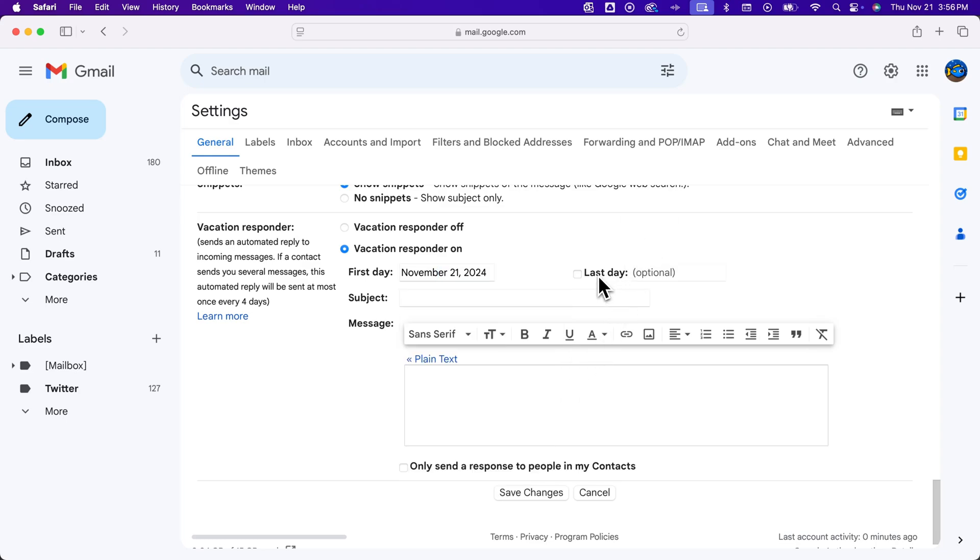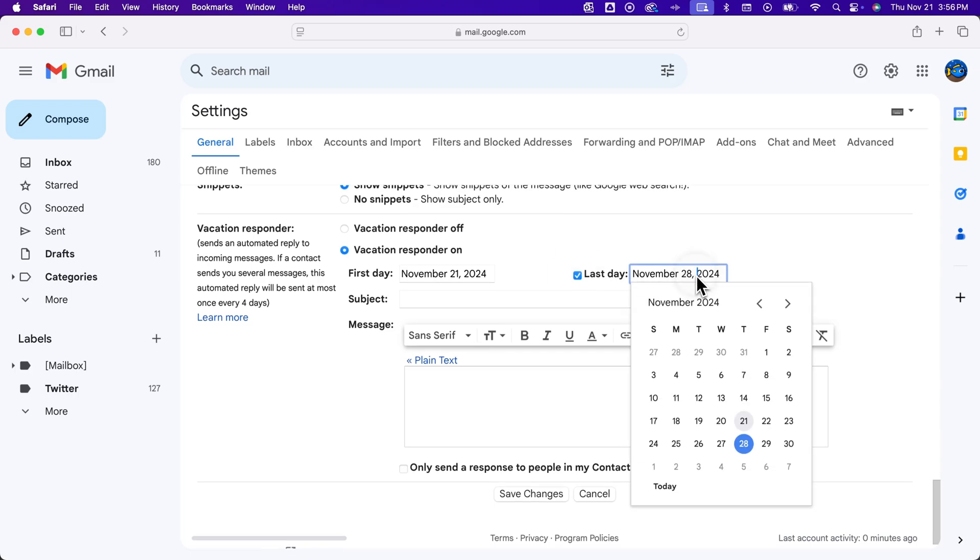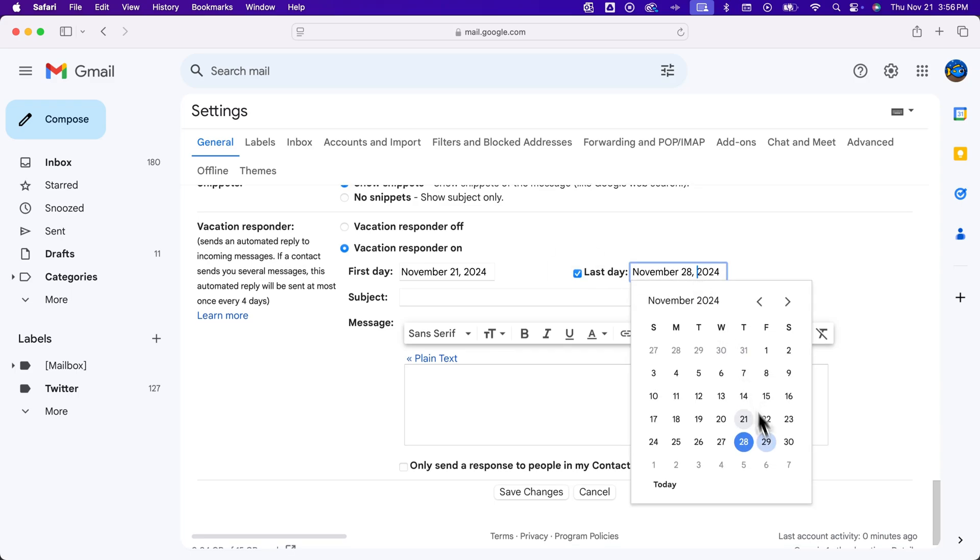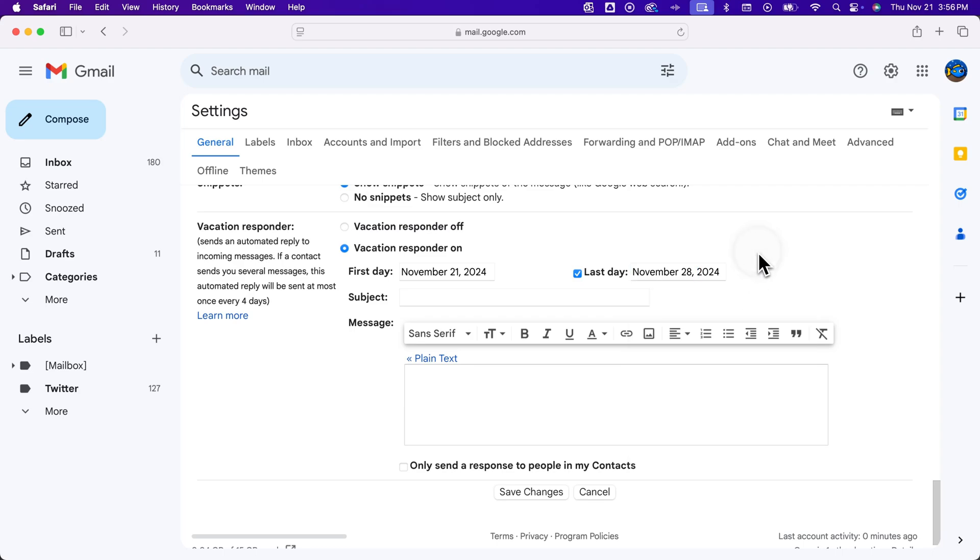You can also optionally add a last day, so you could leave it on indefinitely, or you can add an end date - Friday to Friday, one week, or in this case, Thursday to Thursday - so that there's actually a day that it turns off.